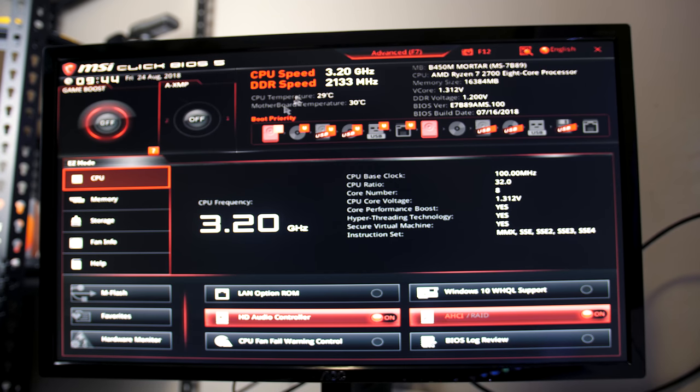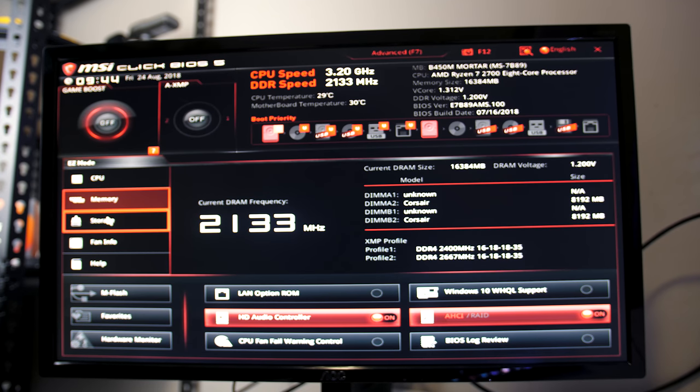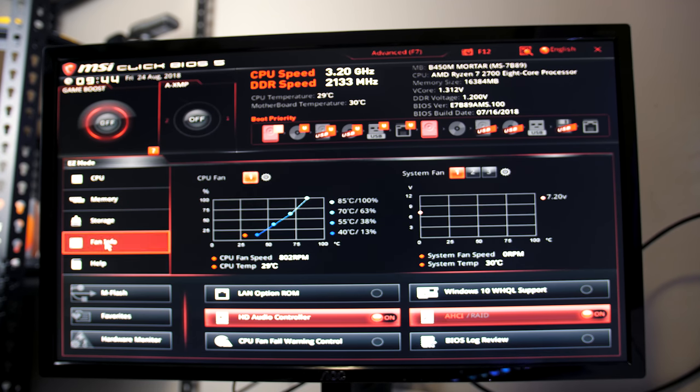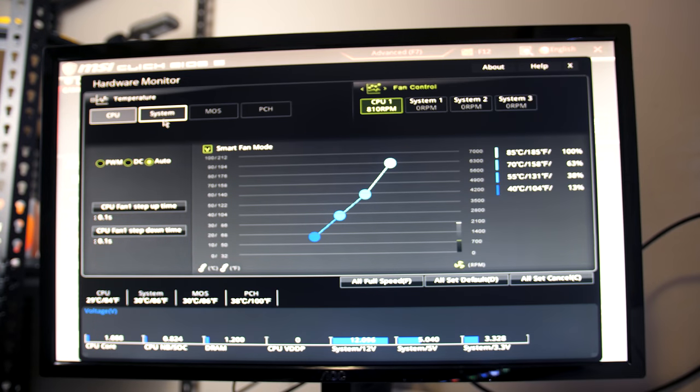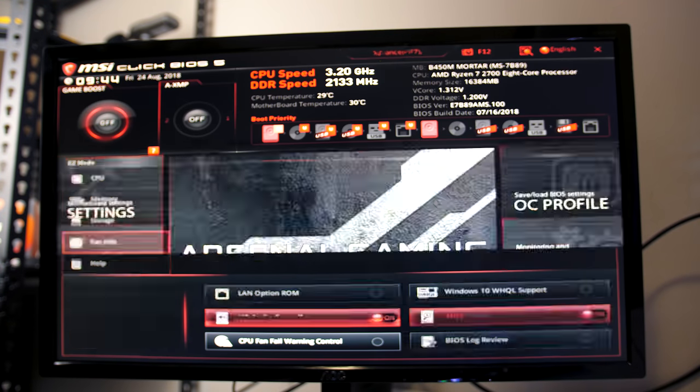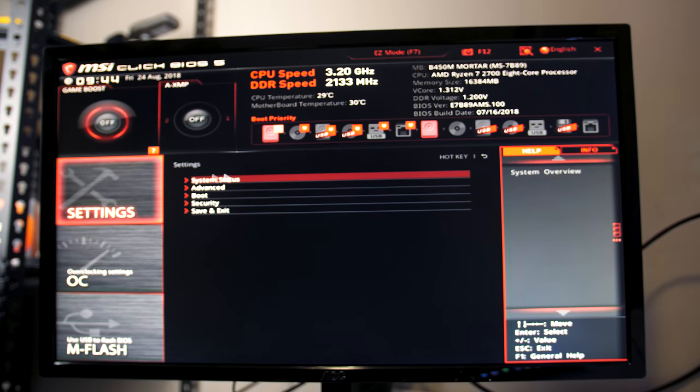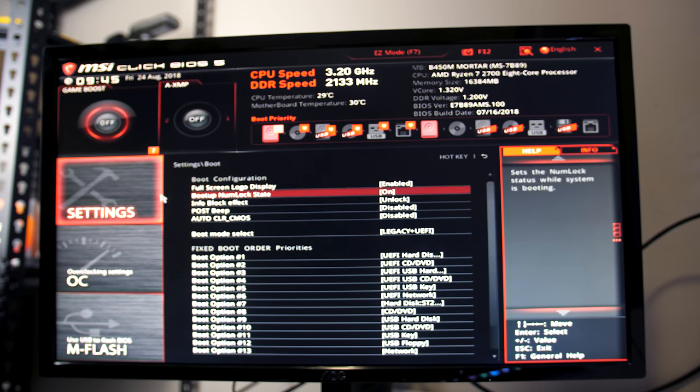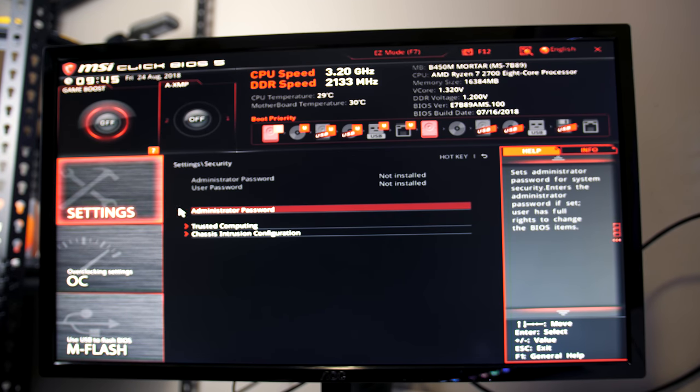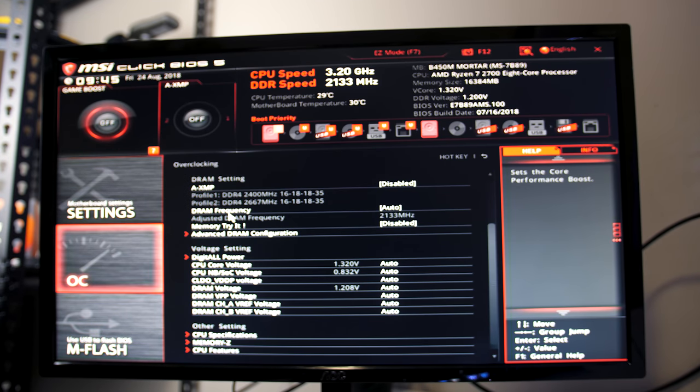To boot into the BIOS simply press the delete key during boot. It was basically the same as other MSI motherboards I've used, easy to navigate through and make changes, and I had no issues while updating to the latest version, noted here which is what I was testing with.